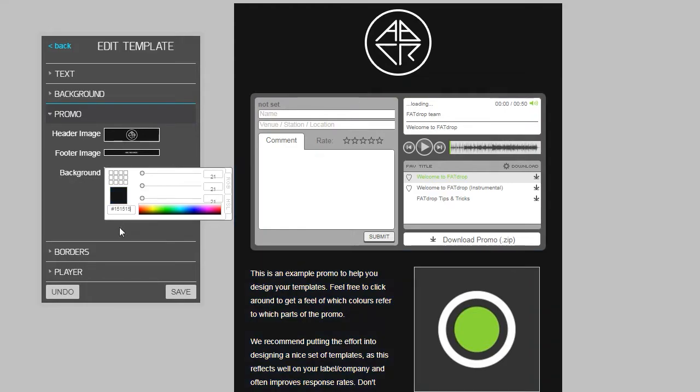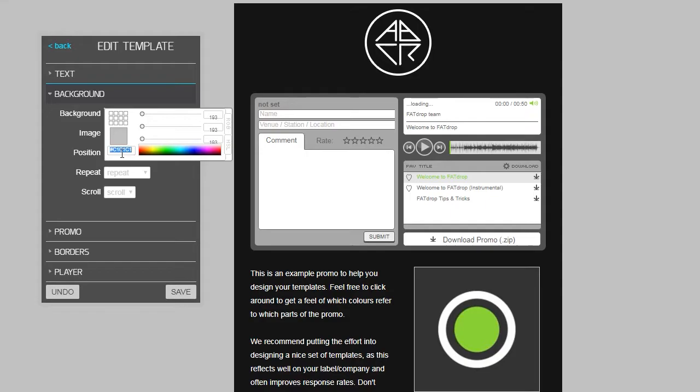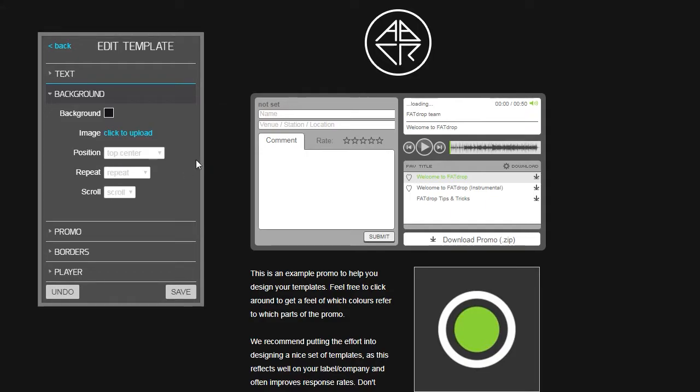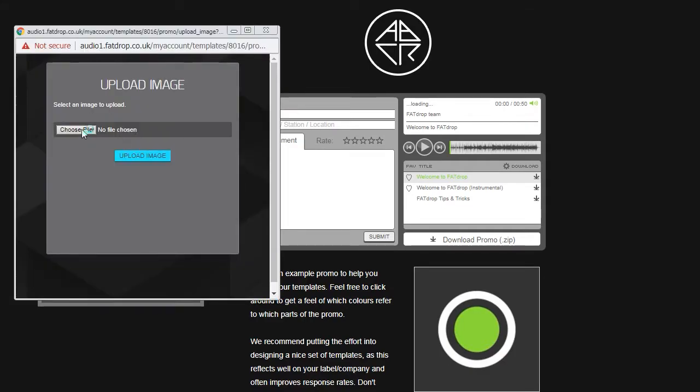After that, head to the background section and choose the background color for the whole page. For ours we're going to simply use the same color again. Alternatively, you could also upload an image here to use. For example, we've got a nice subtle night time photo to use here.